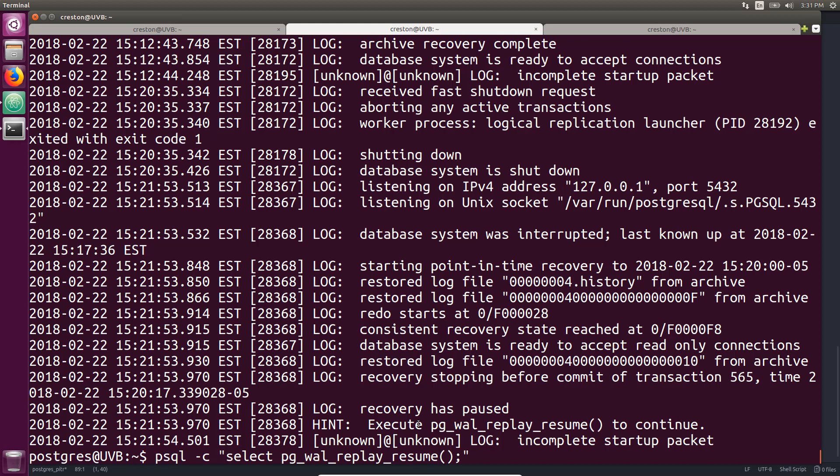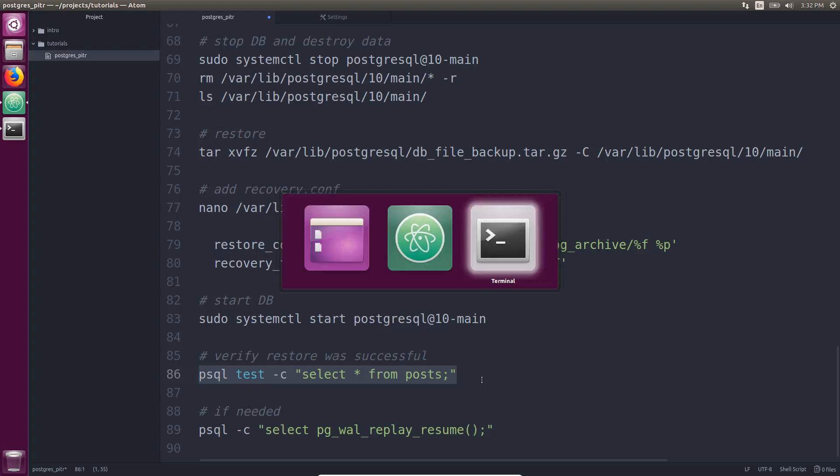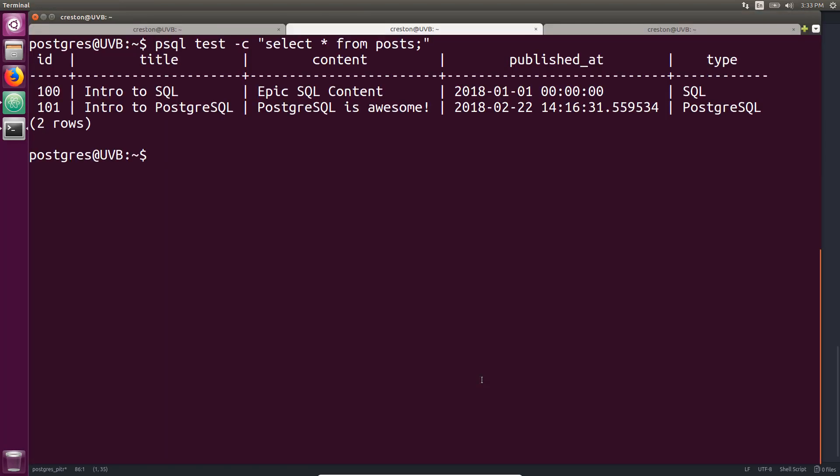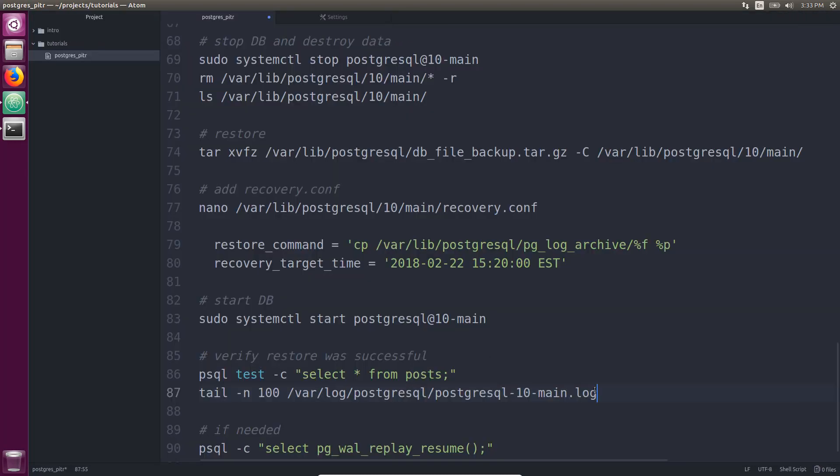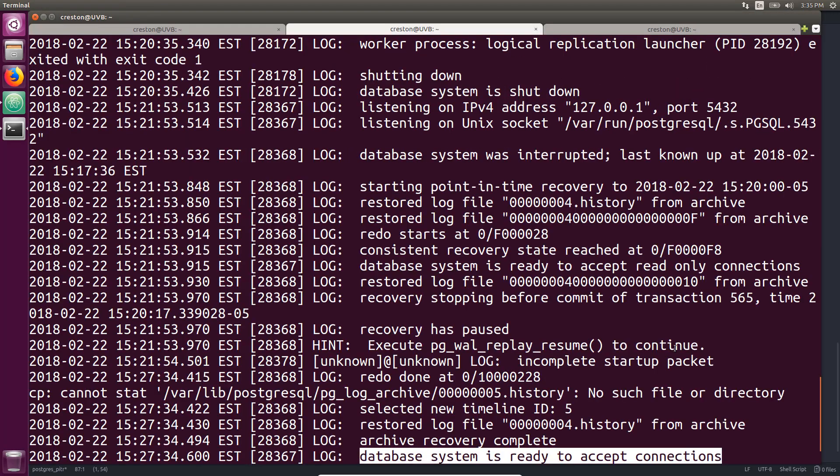So you can log in, do selects, make sure the database is at the state you want it in, and then you can execute this psql command that says to select pg_wal_replay_resume. That will enable you to set the database into a writable mode. And after you execute that we can do another query and make sure that we still only have two posts. And looking at the log files again, okay in the logs we see that archive recovery complete and database system is ready to accept connections. So we've successfully done a point in time recovery where only those two rows are present.